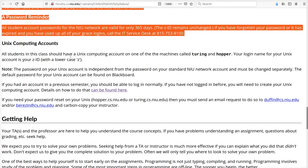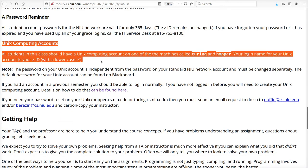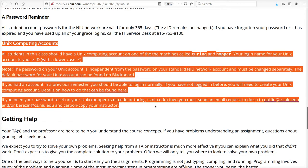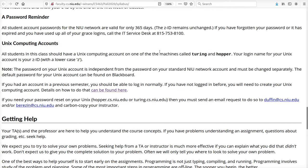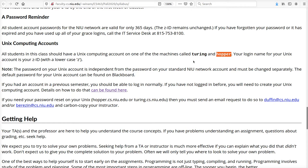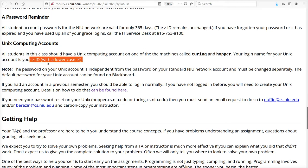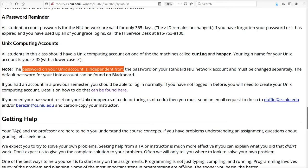Now the account down here, your Unix account, is independent of your university account. The homework in this class can be executed on the machines named Turing and Hopper, turing.cs.niu.edu and hopper.cs.niu.edu. Both of those machines are identical. You can use either one. When I refer to Hopper, I mean both Hopper and/or Turing.